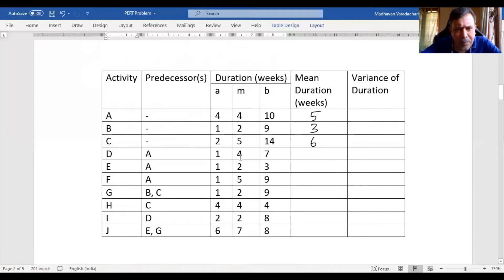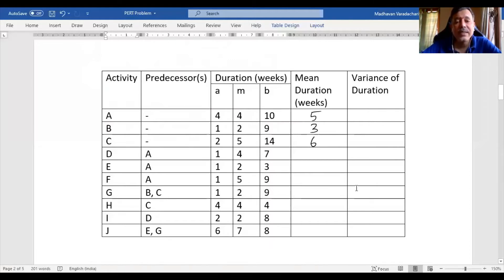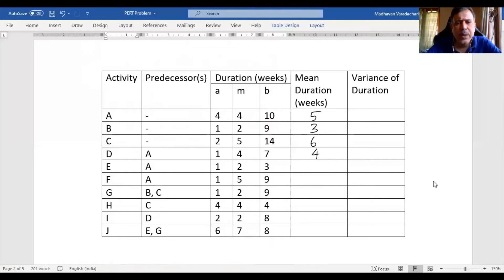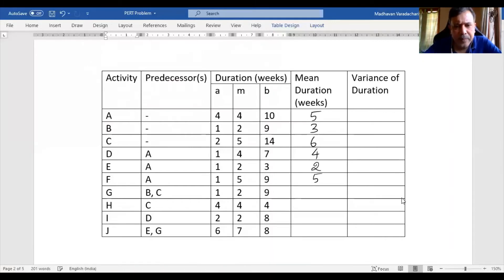Wherever the A and B values are in arithmetic progression, we can directly write the middle number. For example: 4 times 4 is 16, plus 8 is 24, divided by 6 gives 4. Similarly, 2 times 4 is 8, plus 4 is 12, divided by 6 gives 2. Then 5 times 4 is 20, plus 10 is 30, divided by 6 gives 5. The same values of 1, 2, 9 appear again, so I will write the same number 3.